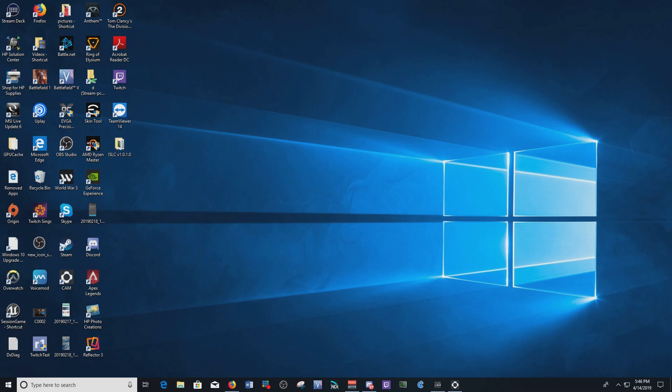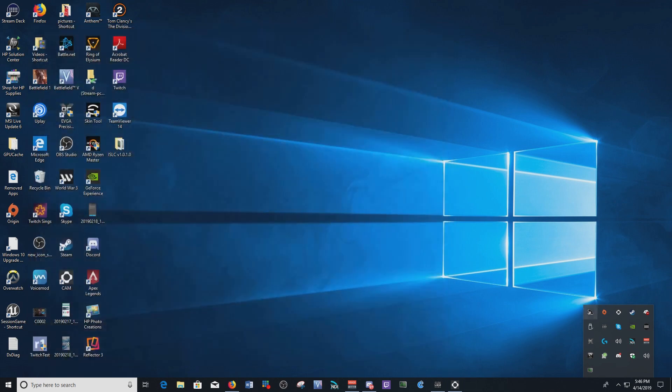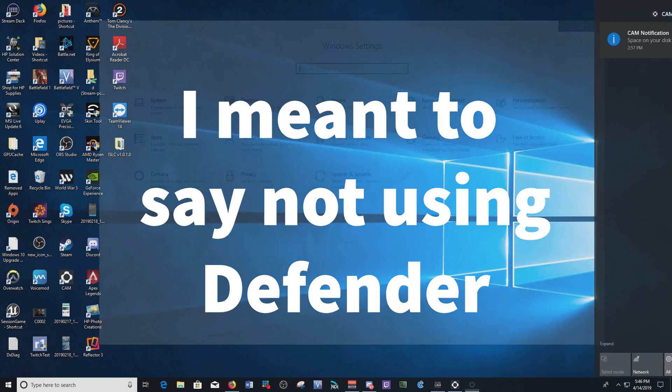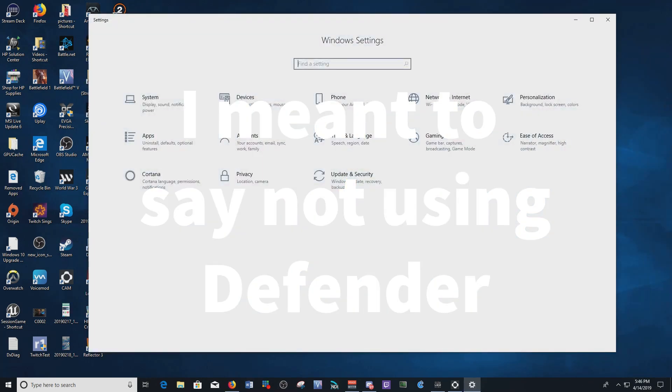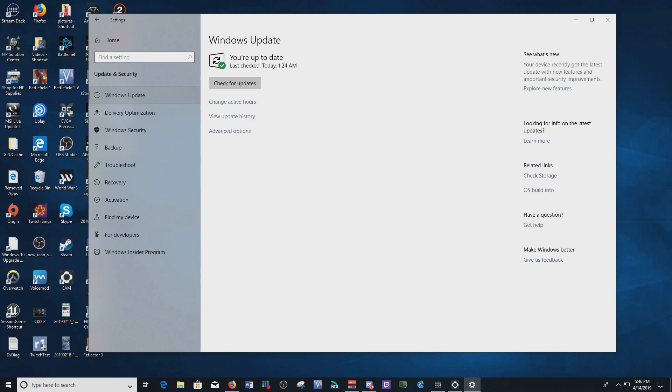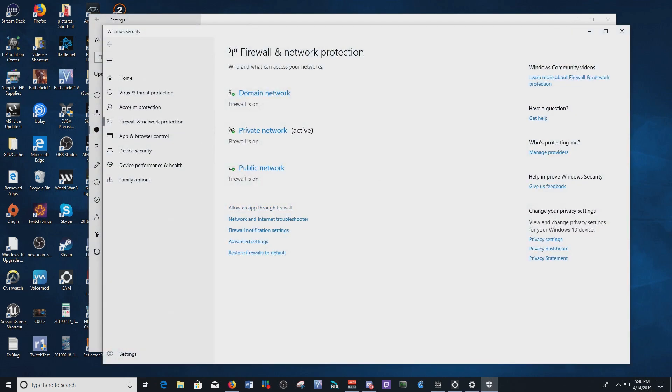So a couple of ways you can get to it. You can go, if you run Windows Defender, you can just click on the shield right here and it'll bring up this window. Or if you want to, if you don't have Windows Defender, then click your settings, go to Update & Security, and then go to your firewall. Windows Security, then go to your firewall. And then this is where you want to end up at. So you want to go to Allow an app through firewall, you click on that.